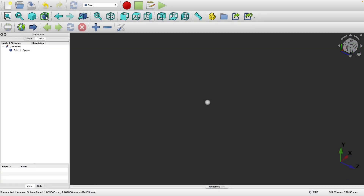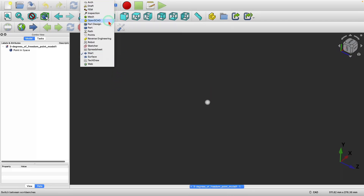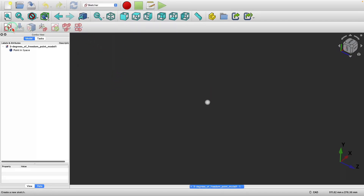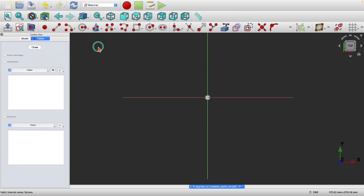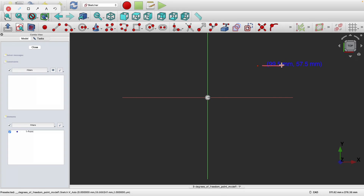This is a point in space and it has three degrees of freedom — it can move in the X direction, the Y direction, and the Z direction. Now let's go into the sketcher. I'm going to select the XY plane. If I create a point here, it has only two degrees of freedom: it can move only in the X direction and only in the Y direction.